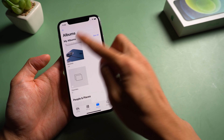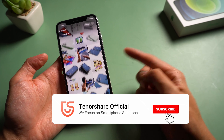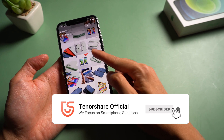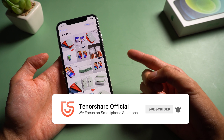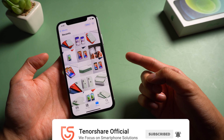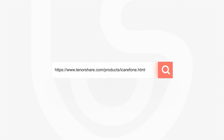That's it. Don't forget to share this video with your friends. For more tutorials, you can subscribe to us or go to tenorshare.com. Thanks for watching and see you in the next video.